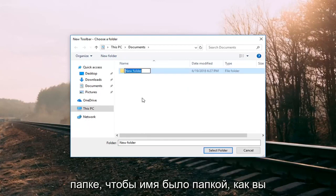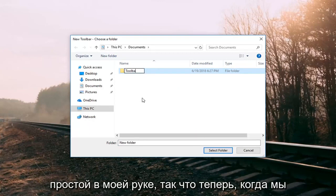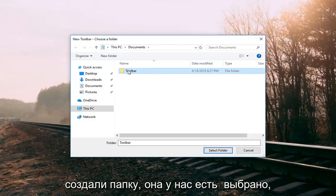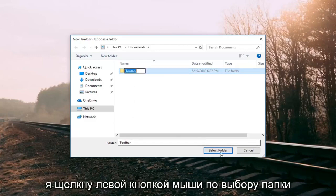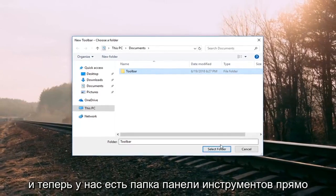Name this folder whatever you want. I'm going to call it 'Toolbar.' Very simple. Now that we've created the folder and have it selected, I'm going to left-click on Select Folder.